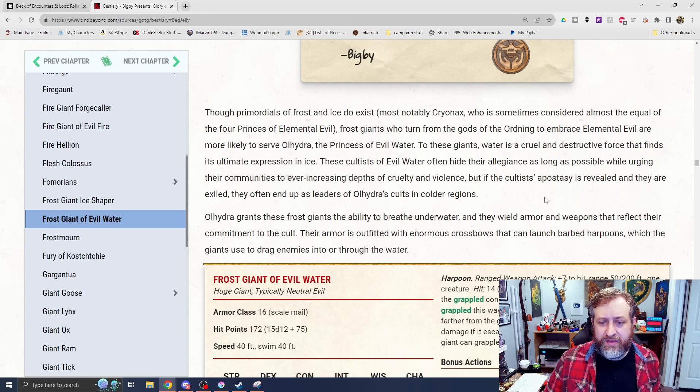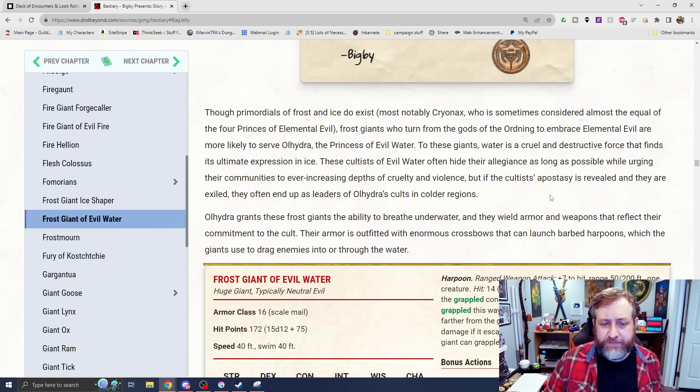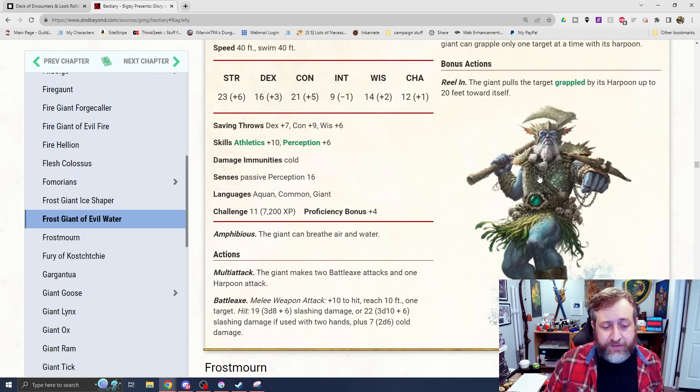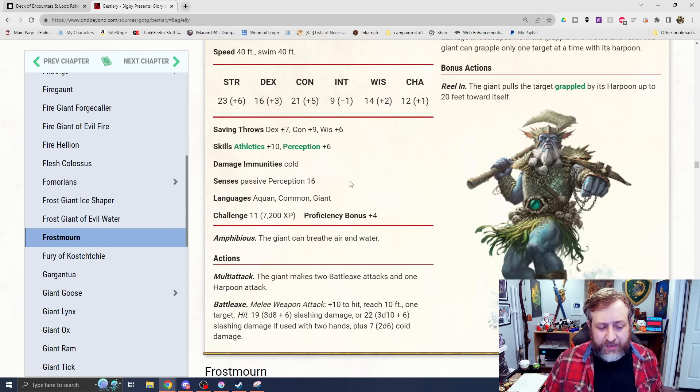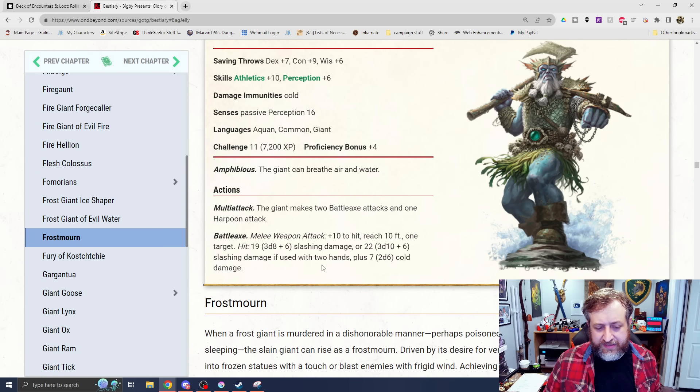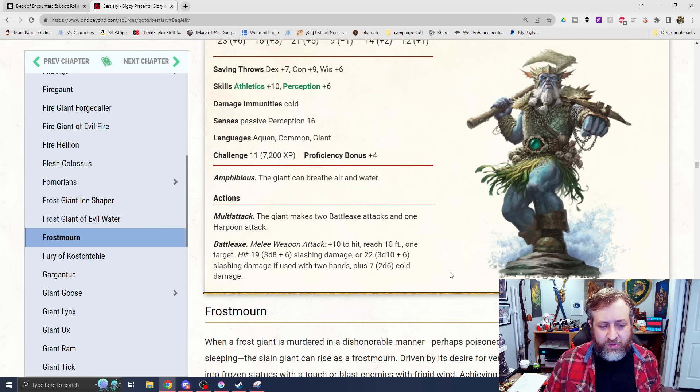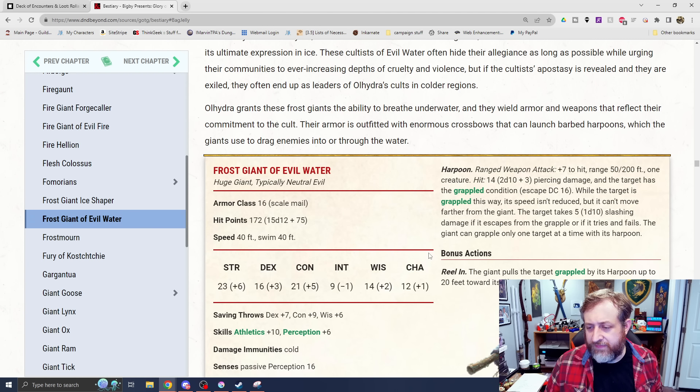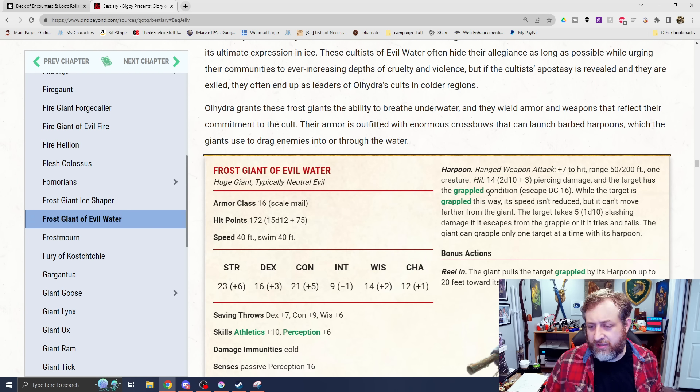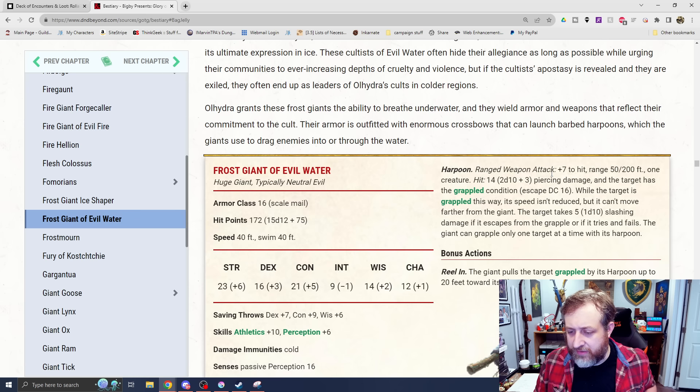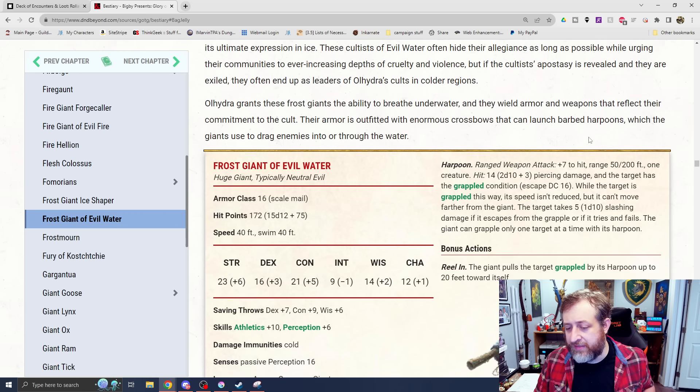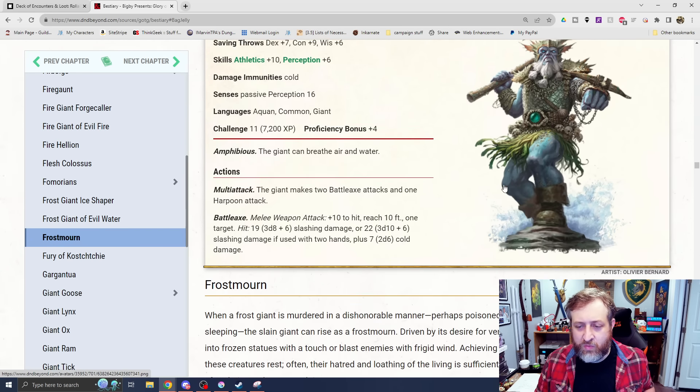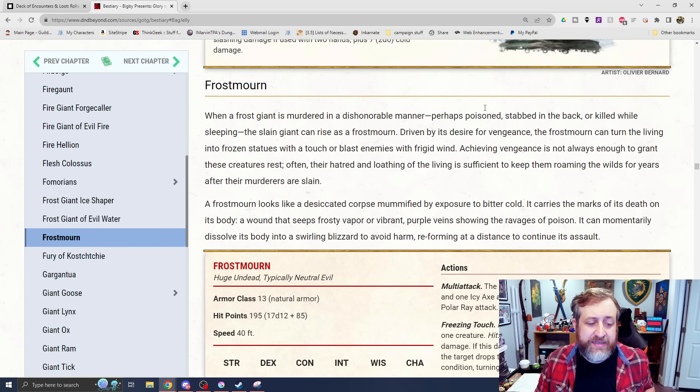We have the Frost Giant of Evil Water. This is the one that's sort of joined up with Olhydra, the Princess of Evil Water. Gets immunity to cold damage. Amphibious. Makes 2 battle axe attacks. 3d8 plus 6 slashing damage. Plus 2d6 cold and a harpoon attack. The harpoon here has a range of 5/200. Does piercing damage and the grapple condition. While the target is grappled, its speed isn't reduced, but it can't move farther from the Giant. The target takes d10 slashing damage if it escapes from the grapple or if it tries and fails. Then it can reel them in as a bonus action, pulling them 20 feet towards it.